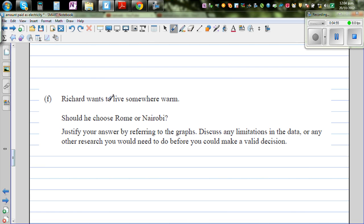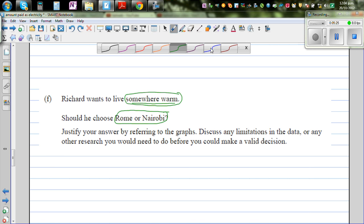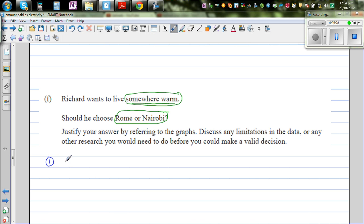And finally, if Richard wants to live somewhere warmer - that's his only consideration, he's sick and tired of the cold weather in New Zealand - should he choose Rome or Nairobi? There can be different recommendations. One is if he wants warmer weather, and another if he wants predictable weather.